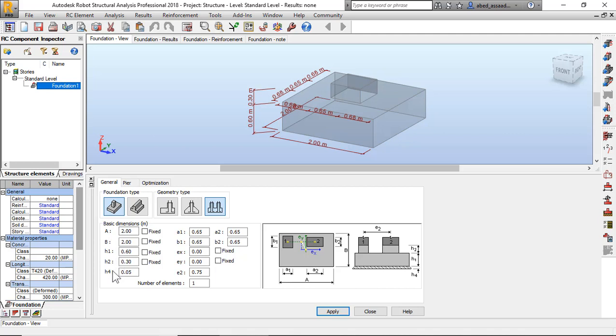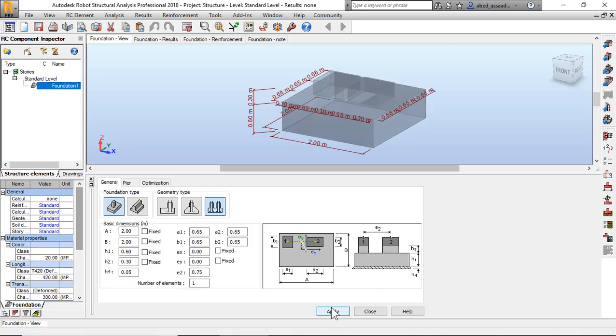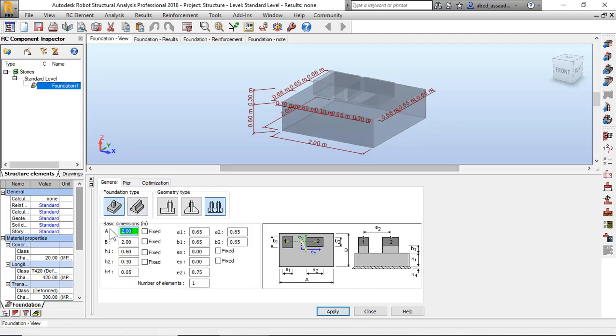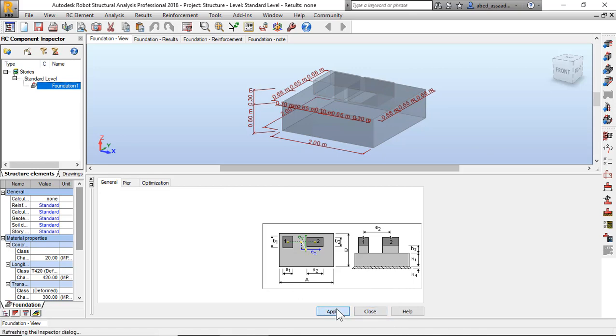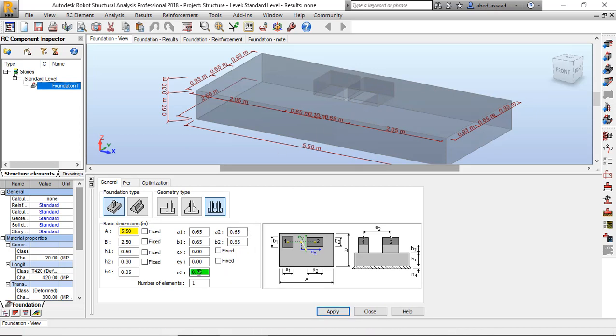For example, A is 5.5, B is 2.5, and H1 I will keep it for 0.6. I will click apply. The distance between two columns, E2, is for example 4.5 meter or 4 meter. Apply, okay.